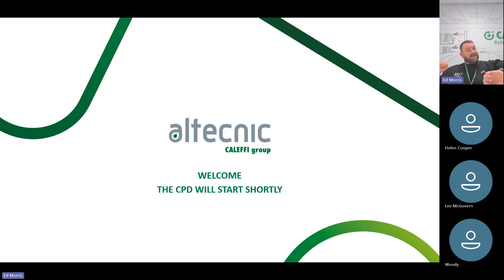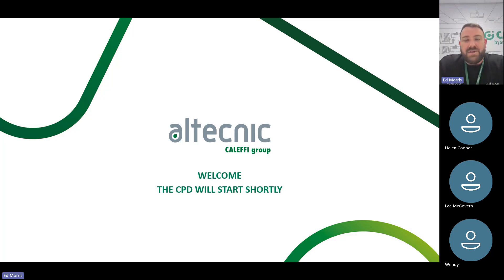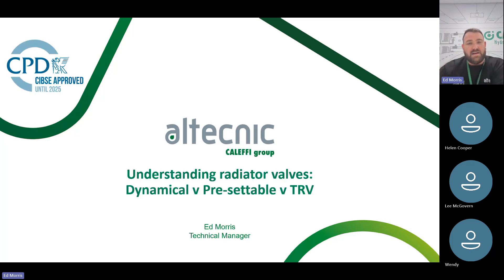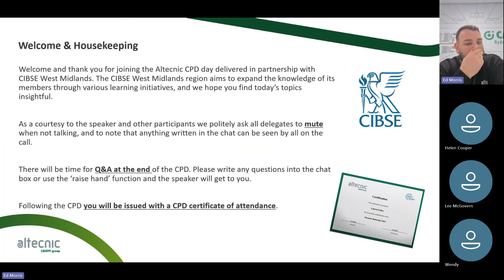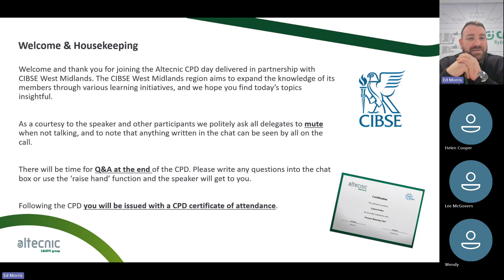Good afternoon or good evening, and welcome to the final CPD session of our CPD day in association with Altechnic, delivered alongside Simpsi West Midlands. Simpsi West Midlands Region aims to expand the knowledge of its members through various learning initiatives, and we hope that you find today's topics insightful. Just a few housekeeping rules before we make a start.